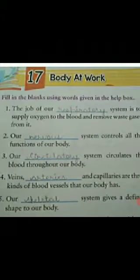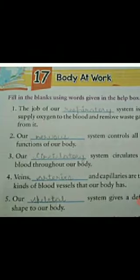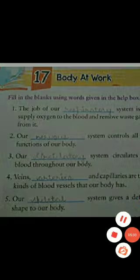So students, today you have to fill sentences 1 to 5. Tomorrow I will give you the rest. Thank you.